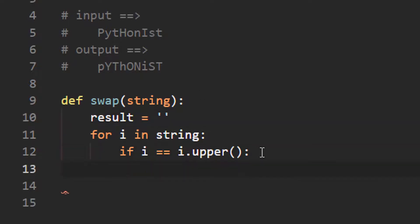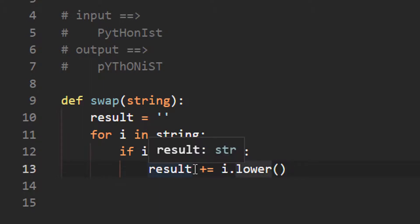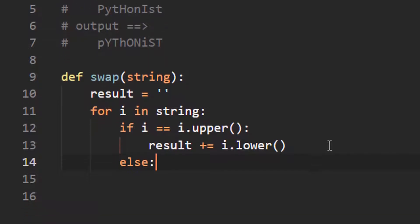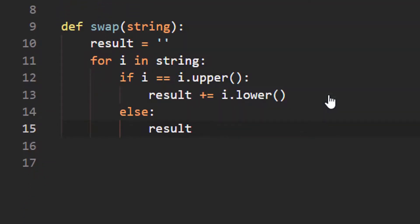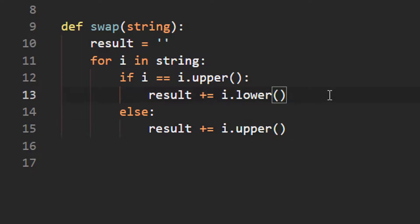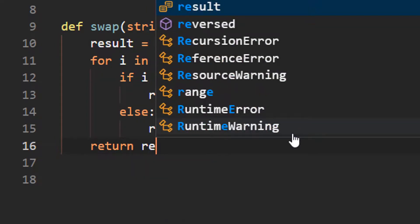Initially I'm creating a variable 'result' as an empty string, and here I'm going to add the character as 'i.lower()'. So if 'i' is uppercase, just convert it to lowercase and add it to the result variable. In the else statement, add the character as 'i.upper()'. This converts uppercase to lowercase and lowercase to uppercase. Finally, return 'result'.